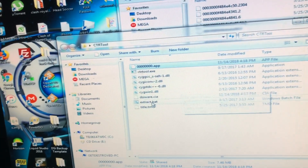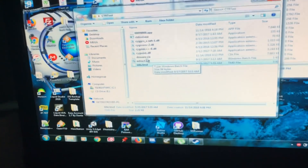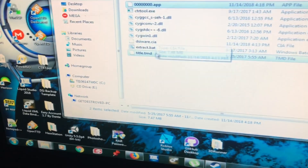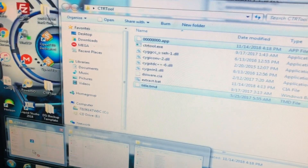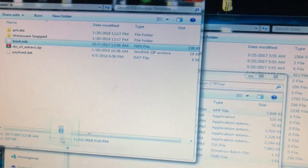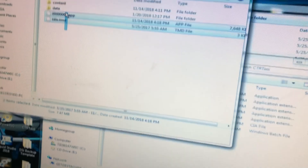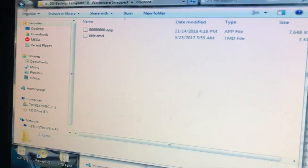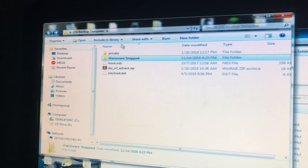Hit Ctrl and select both files — the .app and the title.tmd. Then put them both into the DSiWare Backup Template's Content folder, so that you have 000.app and title.tmd in there. And you're almost done with the computer portion.